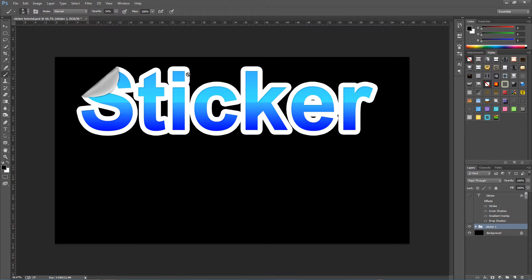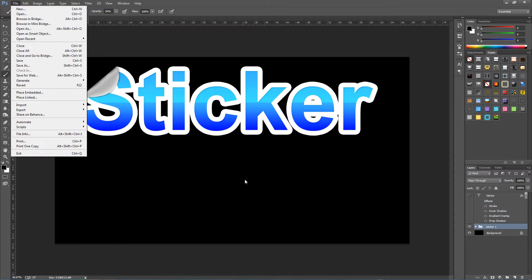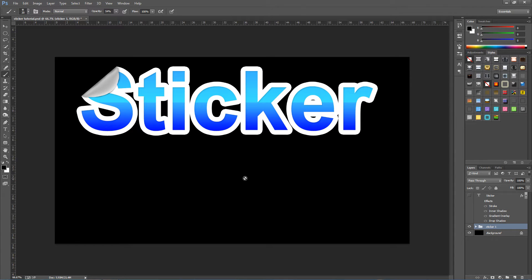First things first, we need a blank new document. To do that we go to File and New — you can have any size document that you want, so I'll leave that up to you. From here we're going to colour our document. I've coloured mine black, just so we can actually see what we're working with and can see the text.